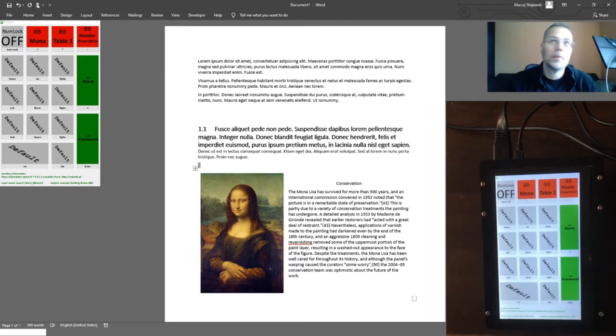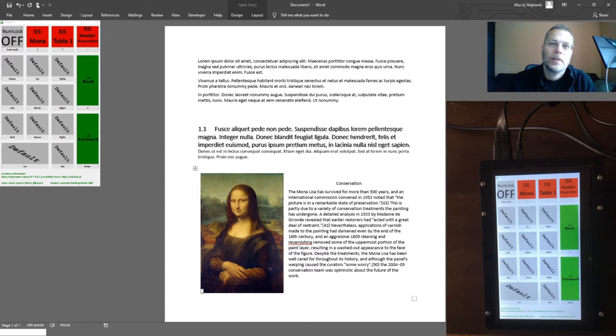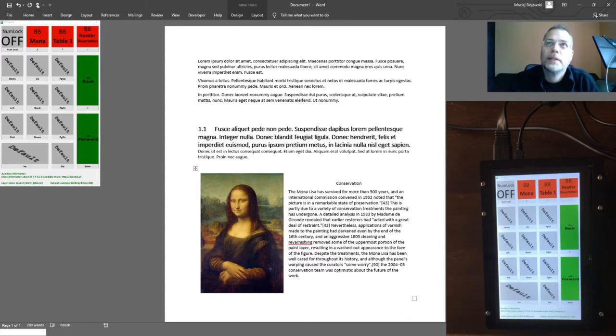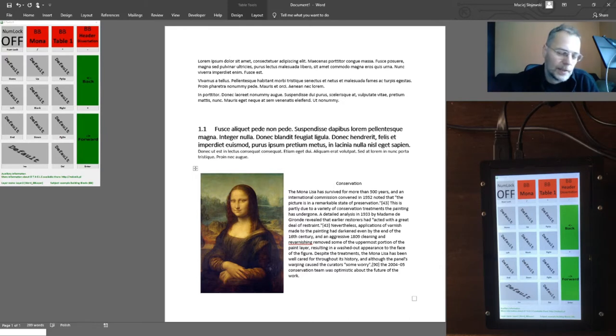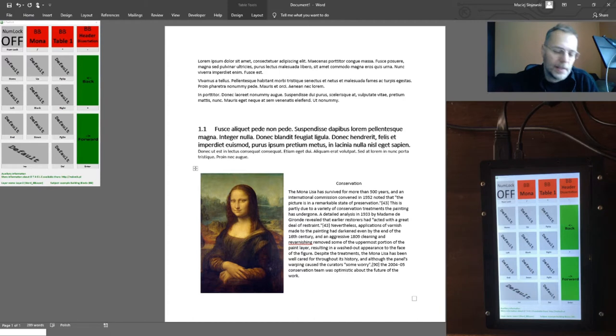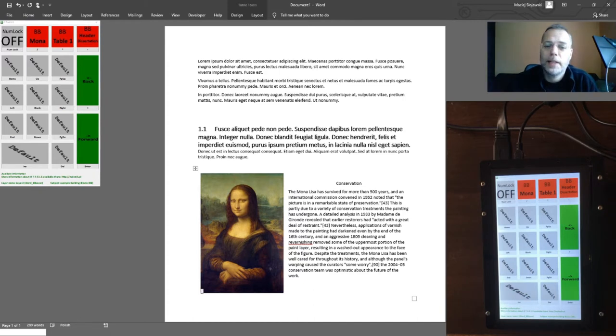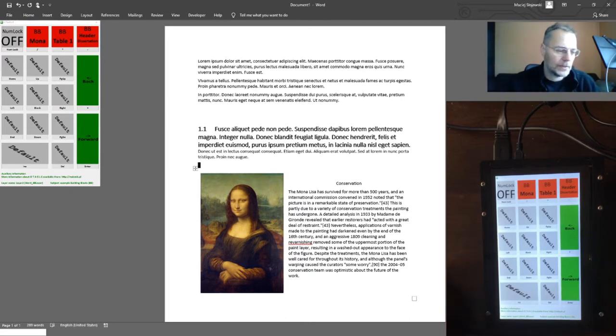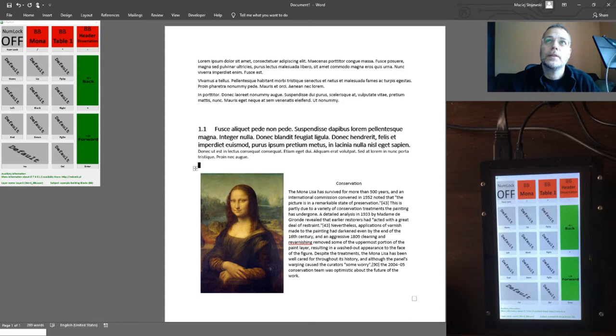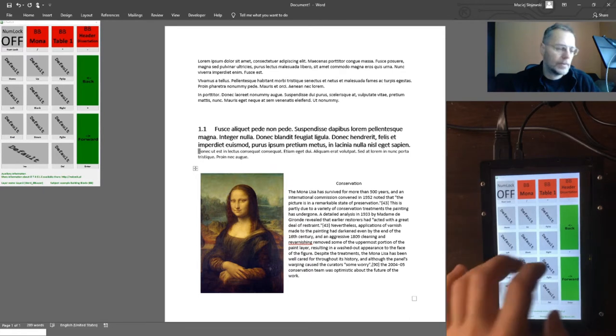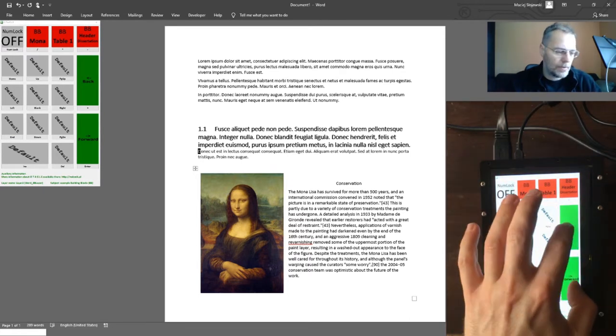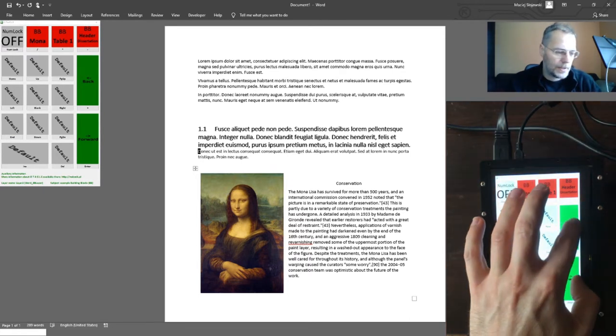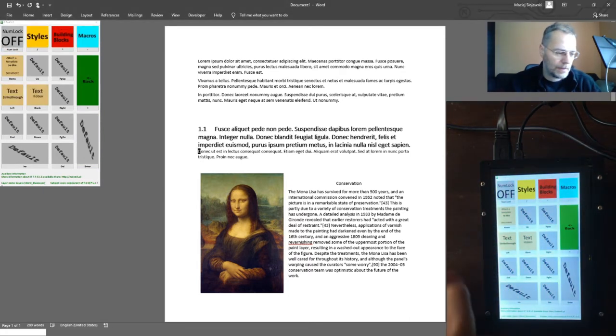Building block Mona puts a table—one row, two column table—into the current document. The left column is a picture. The right column contains some text.